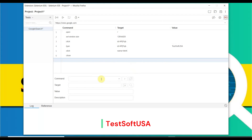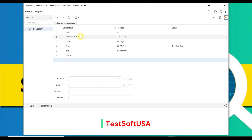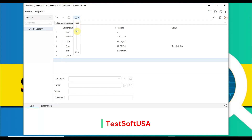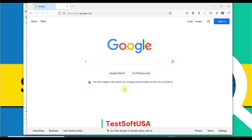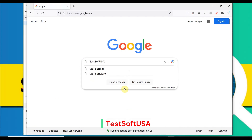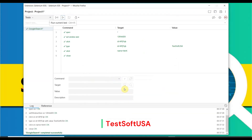This is our recorded script. In order to proceed further, we need to verify this script is working or not. You can run this script, and also you can set the script run speed a little bit slower — there is a clock icon in the dropdown. Click it; the fastest speed is selected, so slow it down a little bit. Then let's run it.